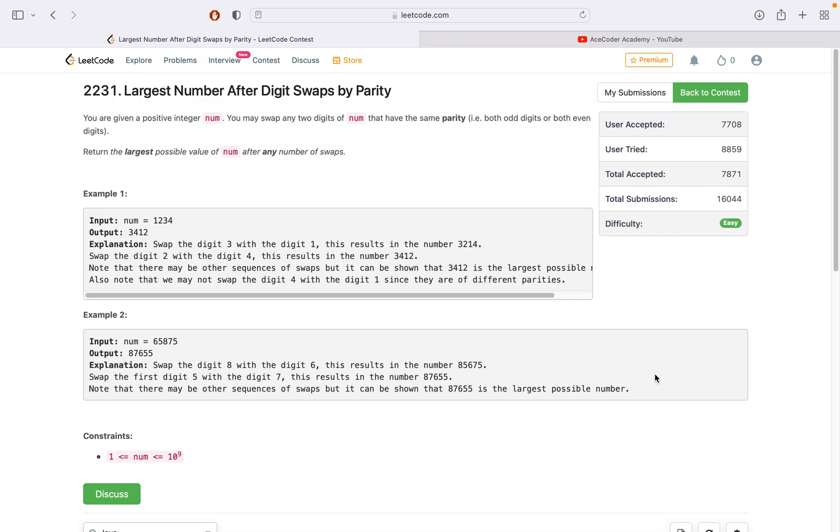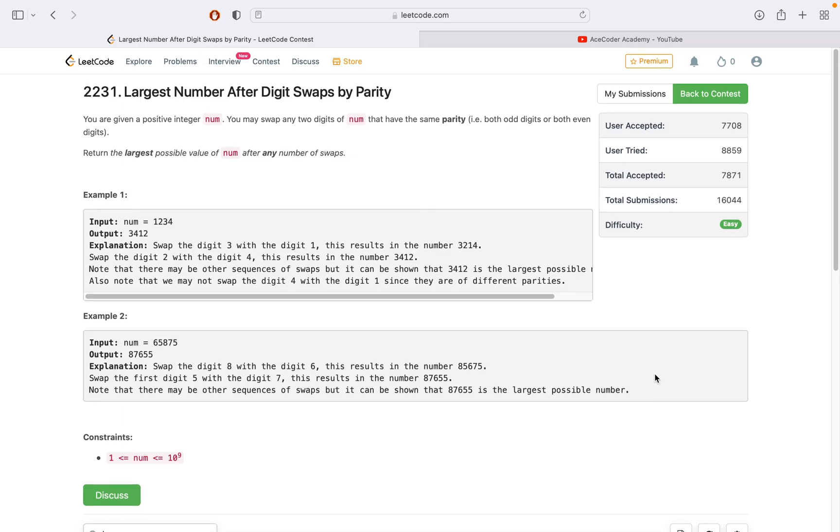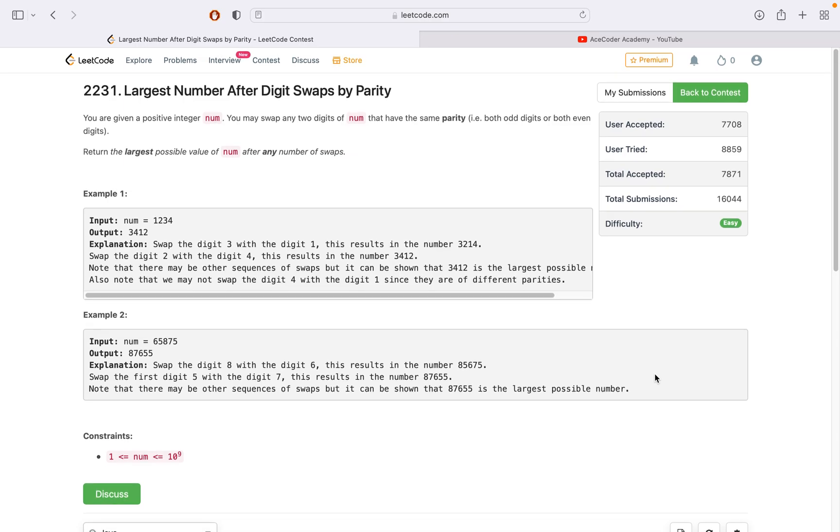Hi guys, hope you're fine and doing well. Today we will be discussing this problem from LeetCode weekly contest 288, which is largest number after digit swaps by parity.